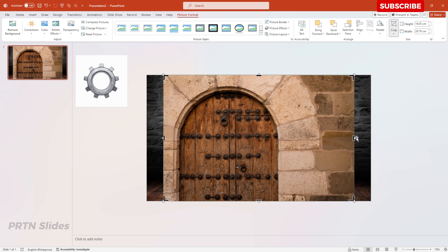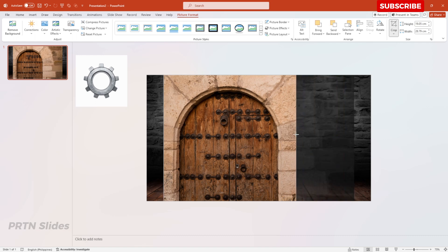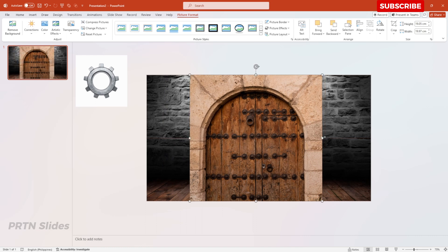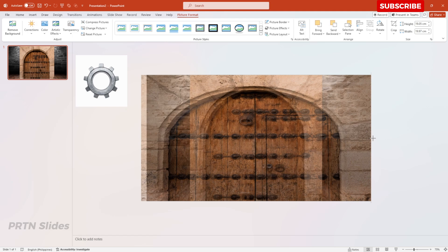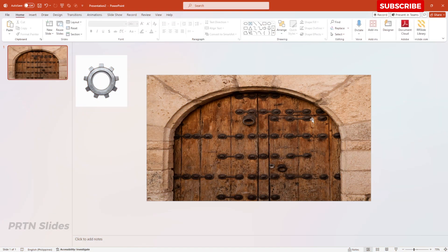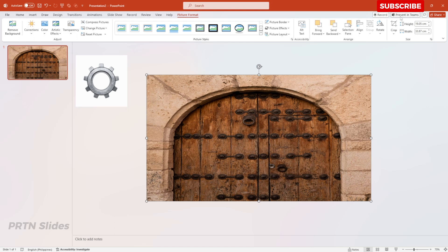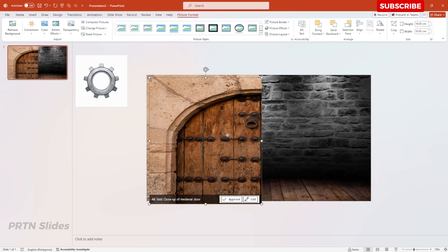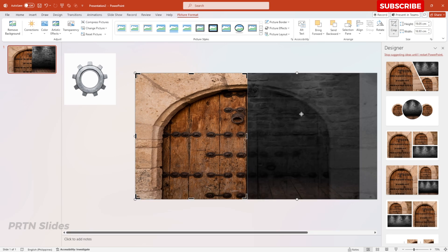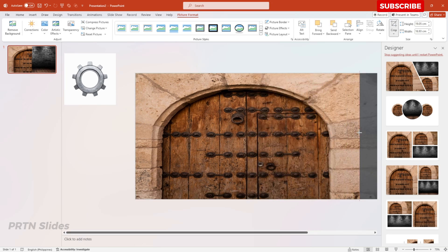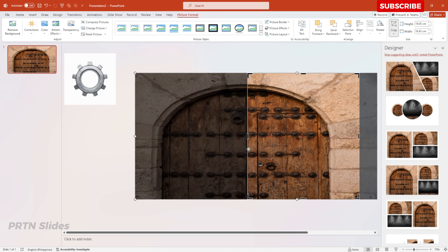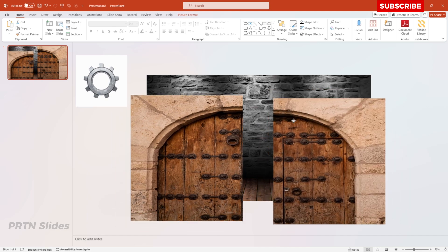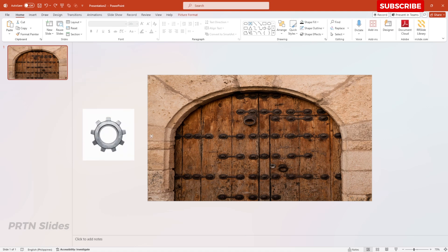Let's focus on the wooden door first. I'll be crafting it to get a fitted wooden door for our presentation. Enlarge it by holding Ctrl+Shift and stretching the image. After that, crop one side of it, then duplicate, reposition, and crop it again on the other side so you have two separated wooden door halves.